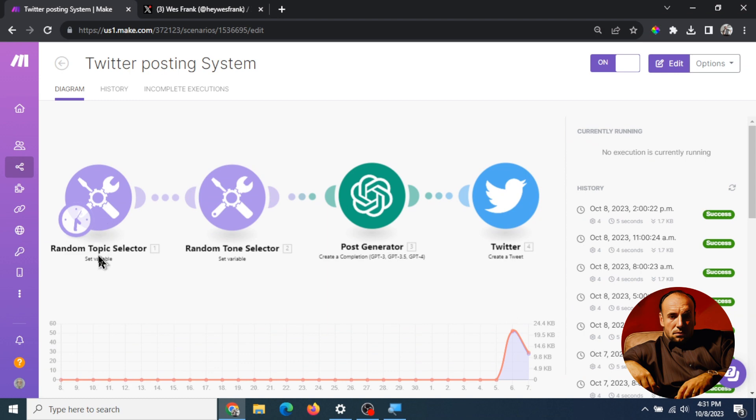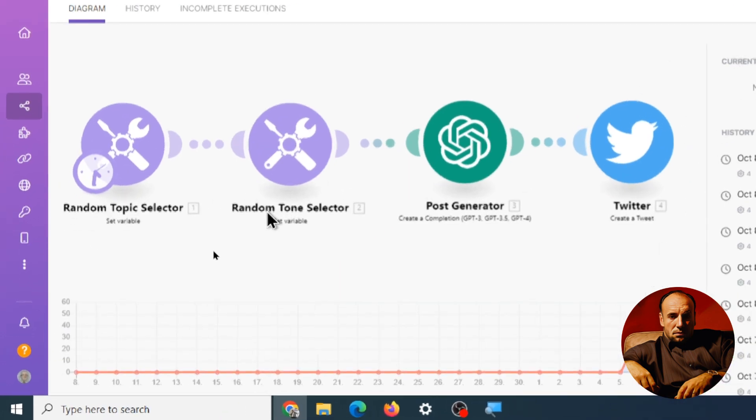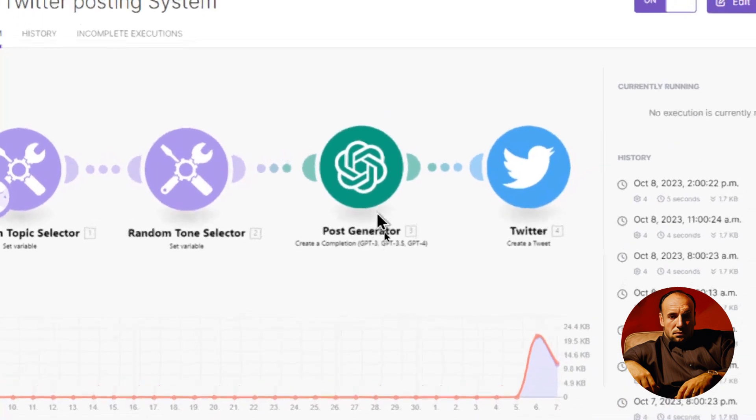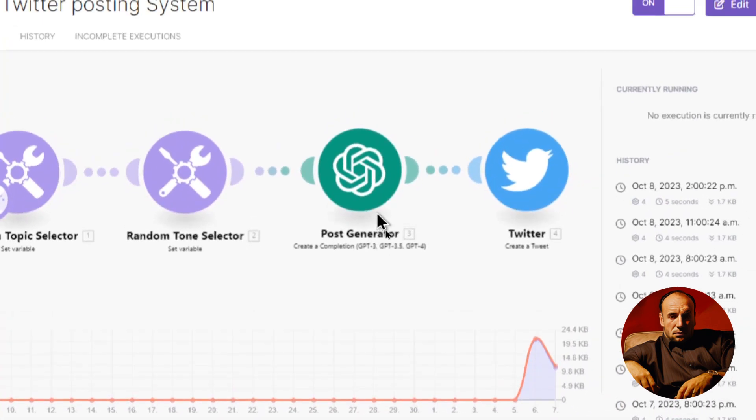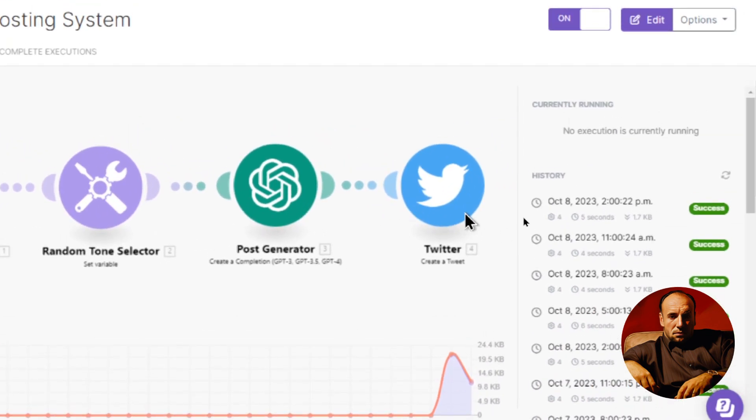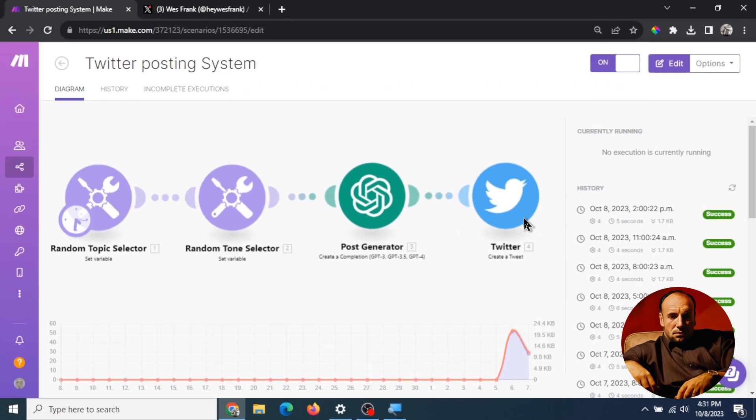Step one is a random topic selector. Step two is a random tone selector. Step three is a post generator by ChatGPT and then step four is a post to Twitter. So let's take a look at each of these steps individually.